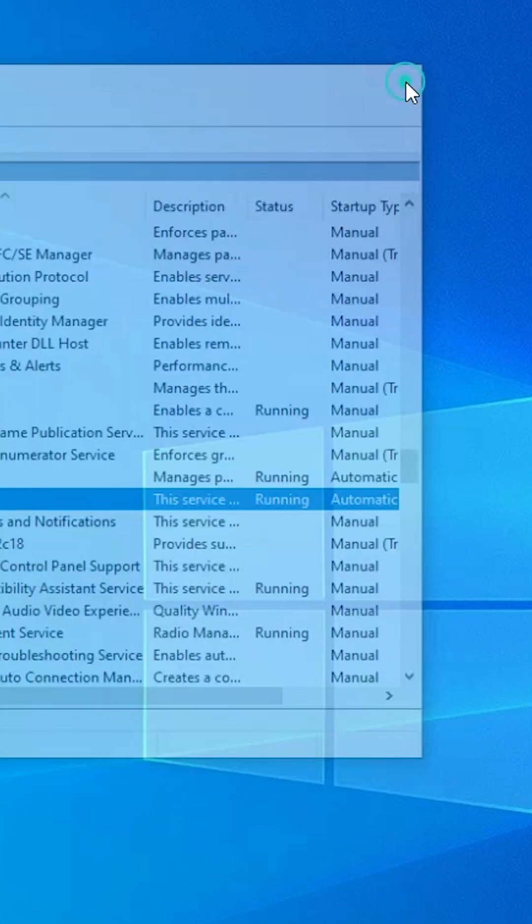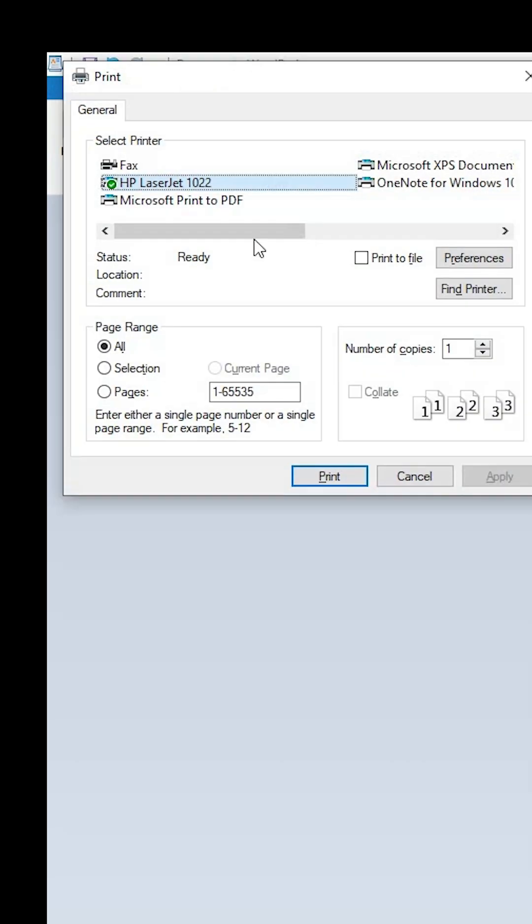And after that, close it. Restart it. And after that, go to the software. Press Control P and here we find status is ready. That means your problem is solved.